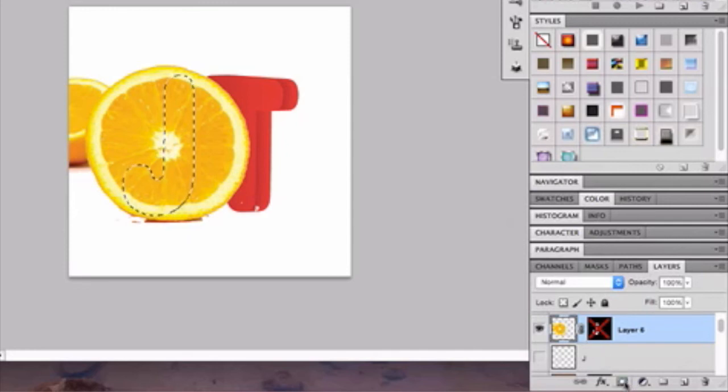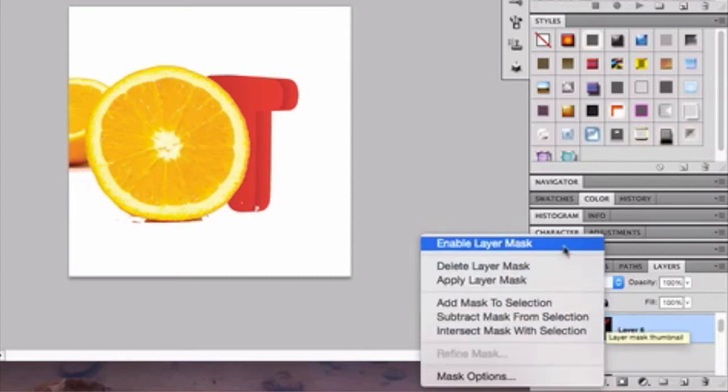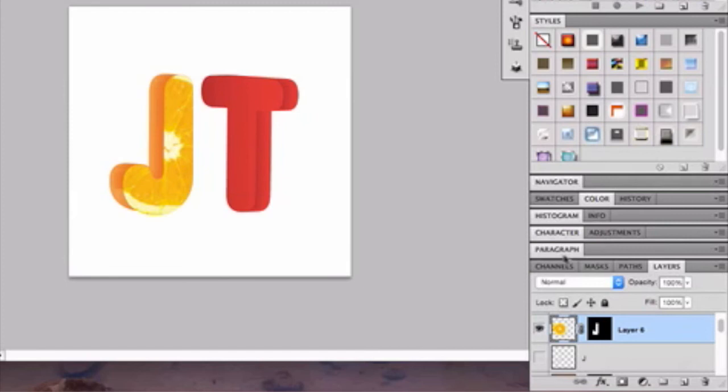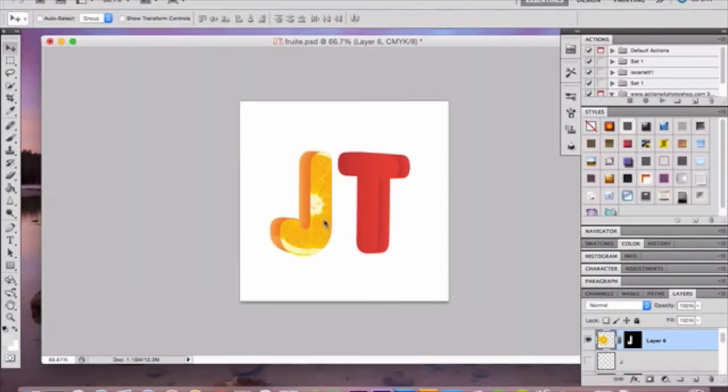Then you're going to command click on the thumbnail of that letter you just made, and it'll give you a little marquee thing around it. Then you're going to go over here on top of the texture layer, you're going to hit the mask button, and that's then going to mask out the texture portion you need. So once I enable that, that's what it looks like. Pretty nifty, isn't it?